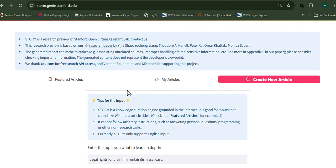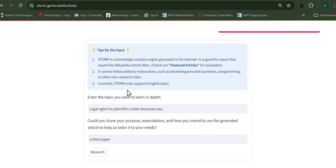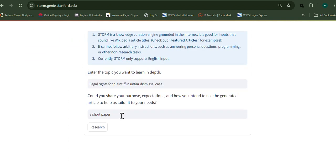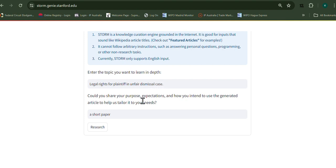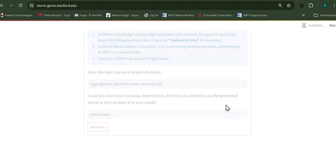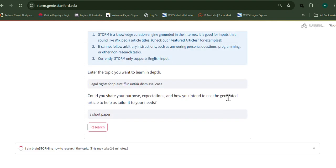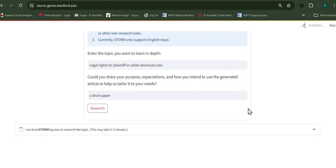So the topic I have is that I want to talk about the rights of the plaintiff in the unfair dismissal case, and I want it to be a short paper. I've already done this in the past, so this is take two. This takes two to three minutes, I'll just wait for it to stop. I'll come back when it's done.